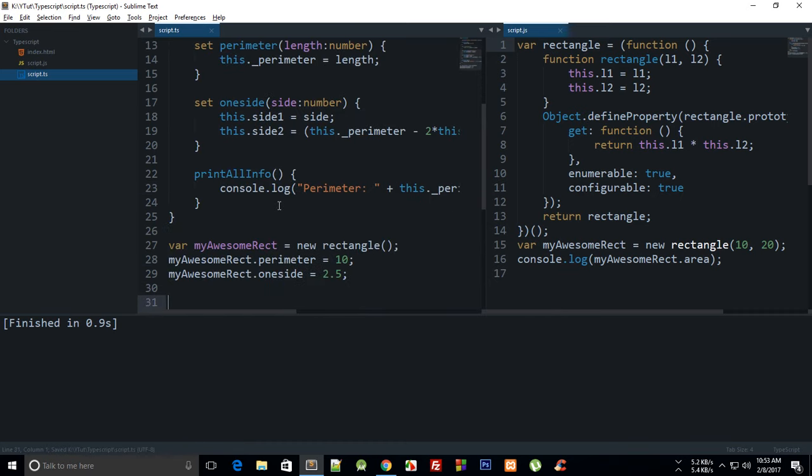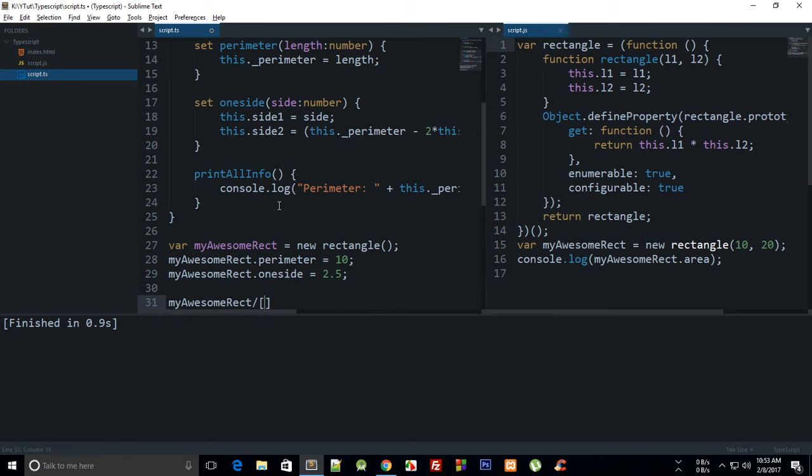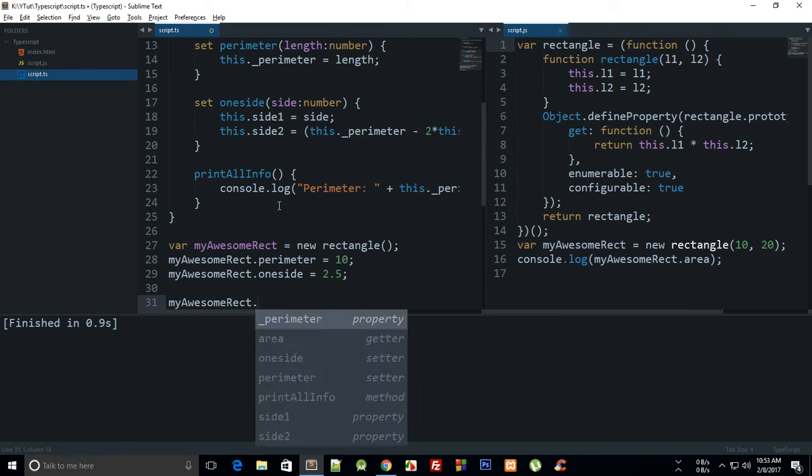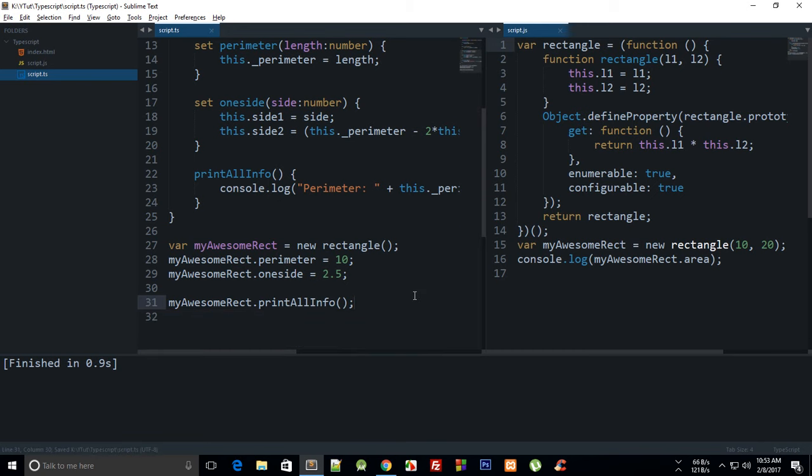All right, so down here we can just call dot print all info. Right. Yeah.